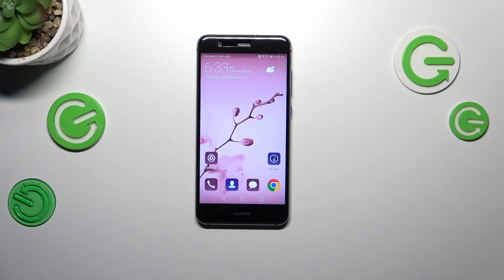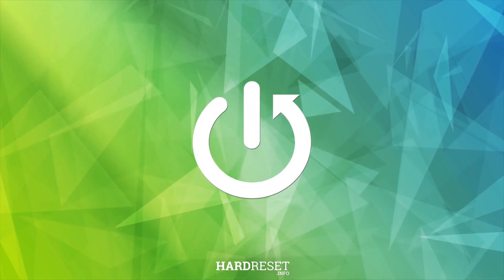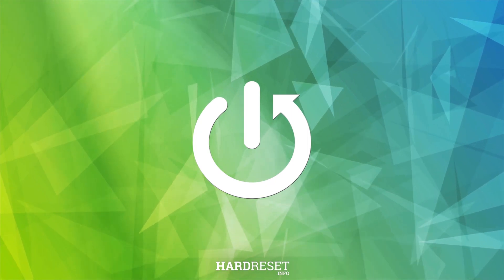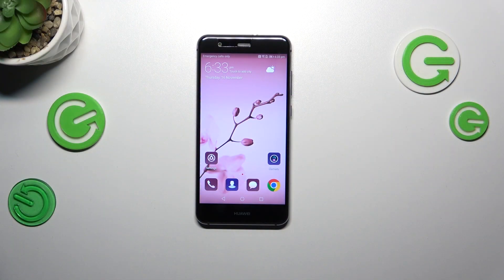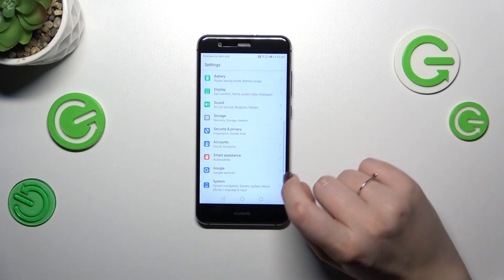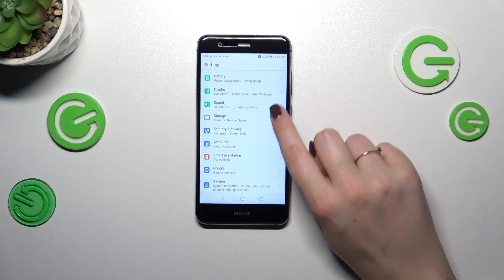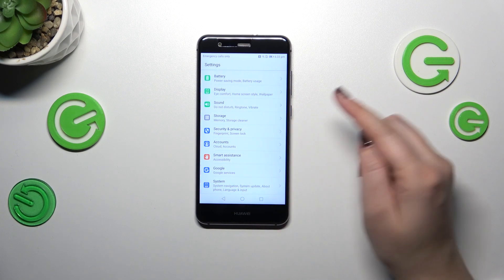Hi everyone. In front of me I've got Huawei P10 Lite, and let me share with you how to add or remove a Google account in this device. It is a device which still has the Google services, so that's why you can add or remove a Google account here. To do that we have to simply enter the settings and find the accounts or Google section.